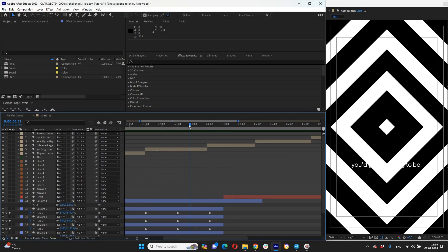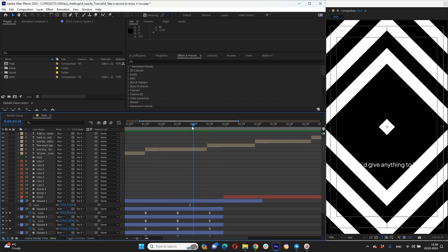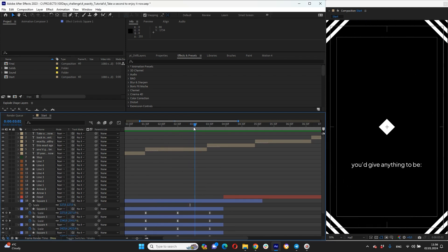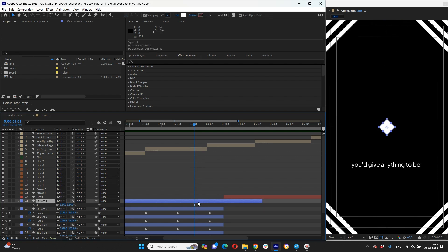Next step we need to do morphing animation from our small square to our heart icon. So at this moment when our big square is going off, our small square will be going a little bit to top and have some rotation.